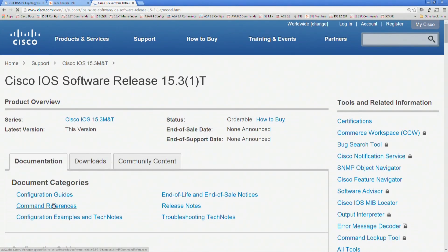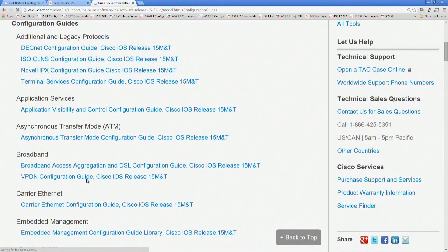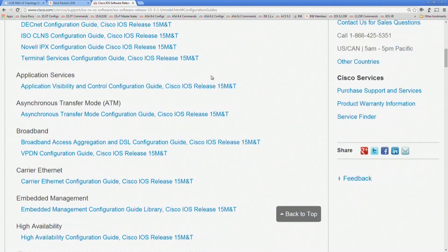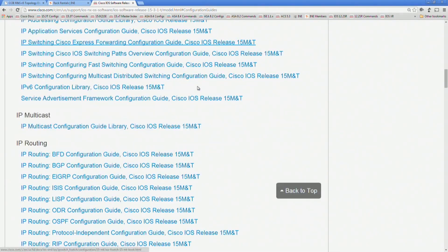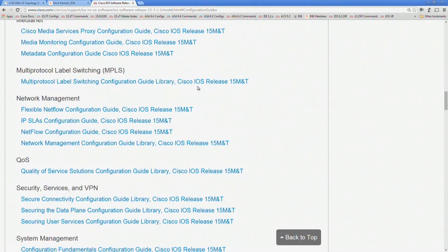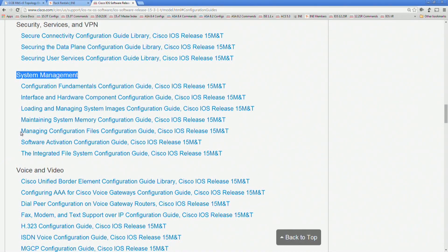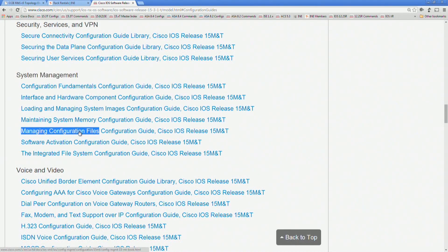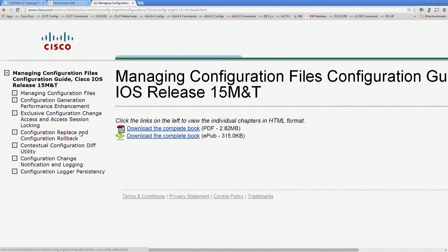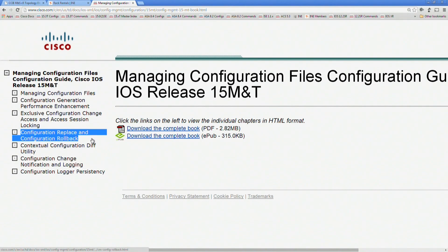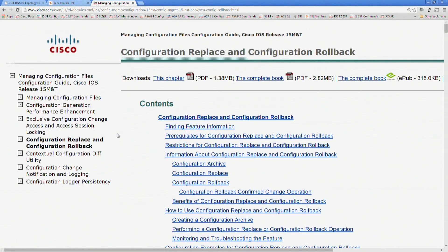Once this page redirects, we're going to go to the Configuration Guides, and then down towards the bottom under System Management, and then under Managing Configuration Files, and then finally to the Configuration Replace and Configuration Rollback.